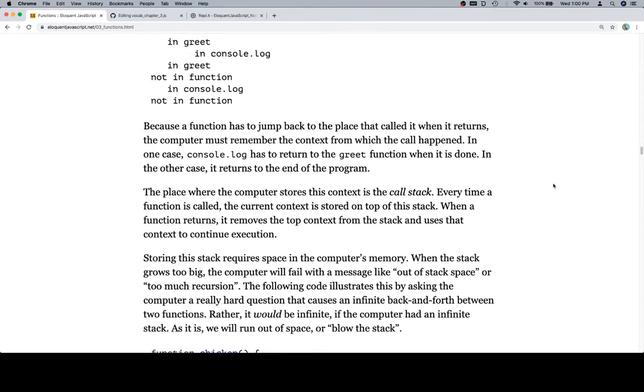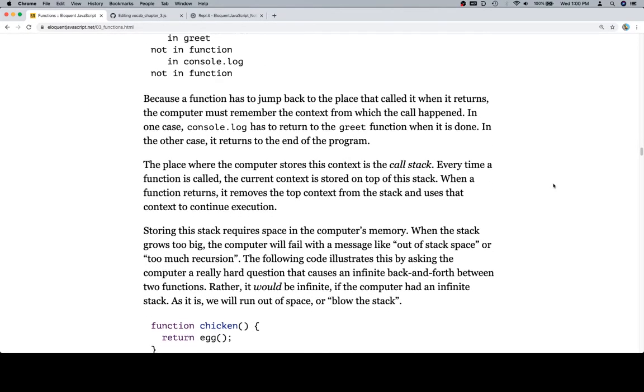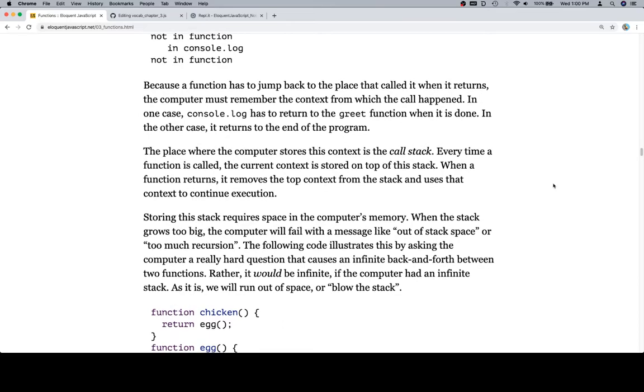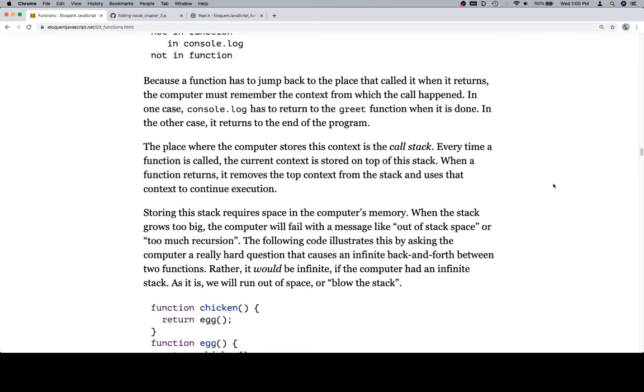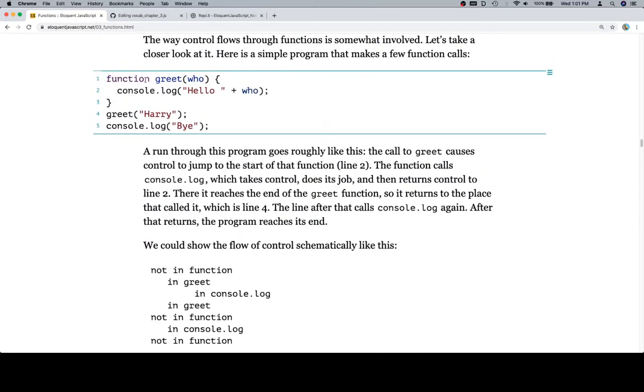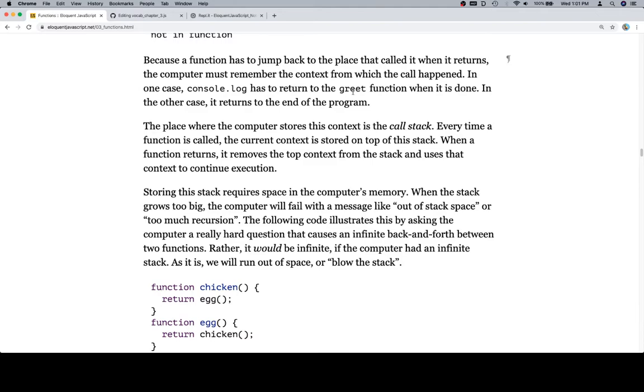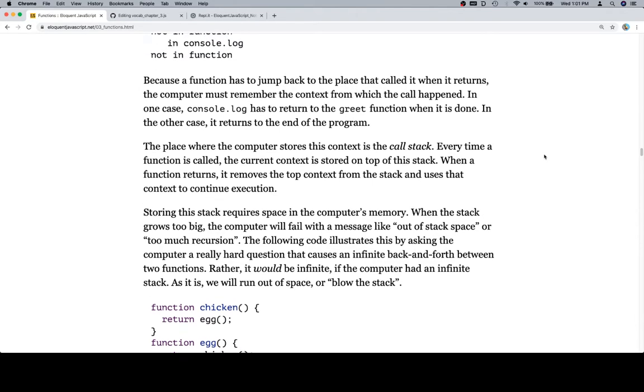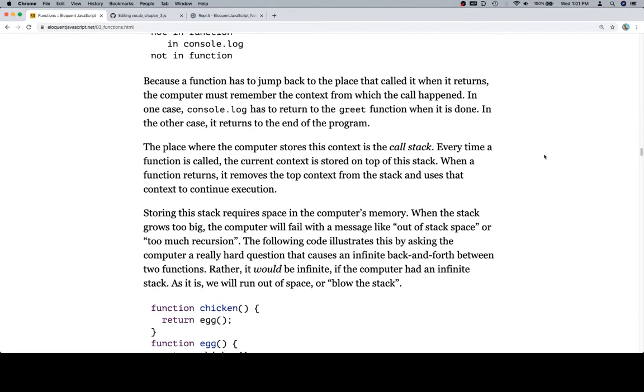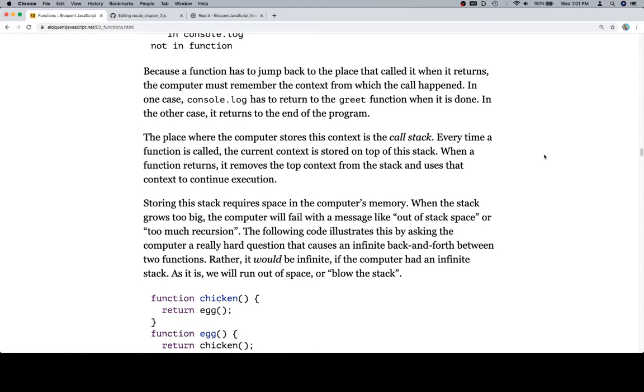Because the function has to jump back to the place that called it when it returns, the computer must remember the context from which the call happened. In one case, console.log has to return to the greet function when it's done, and that's going to be the end of this console.log. In the other case, it returns to the end of the program, because that's the last line in the program. The place where the computer stores this context is called the call stack. Every time a function is called, ooh, like it.